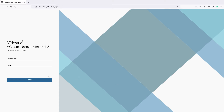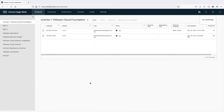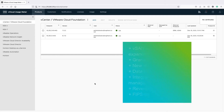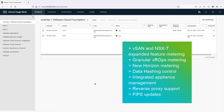Usage Meter 4.5 is now available with plenty of new features and expanded metering capabilities. In this release, you will get vSAN and NSX-T expanded feature metering, granular vROPS metering, Horizon metering, data hash and control, integrated appliance management, reverse proxy support, and FIPS updates.